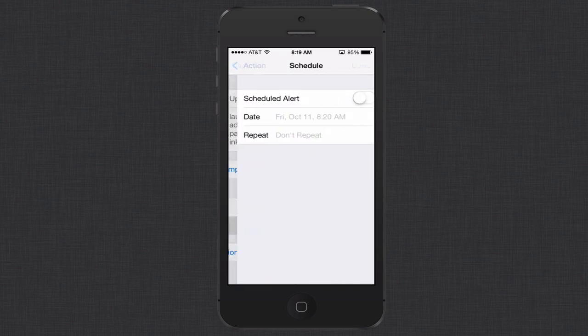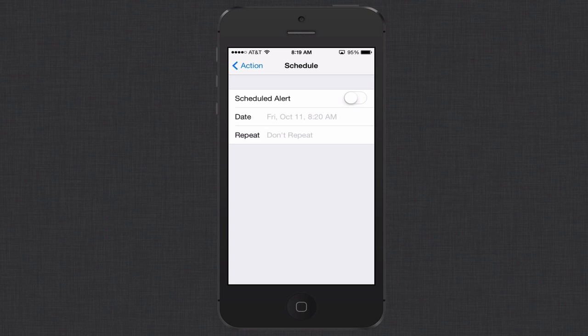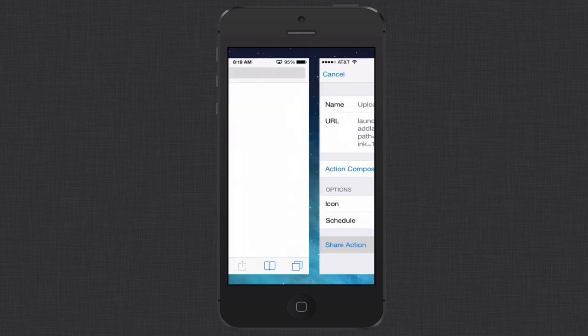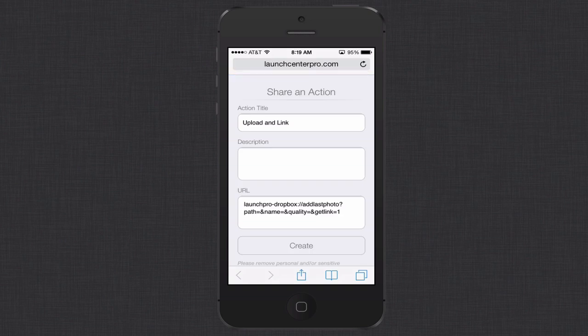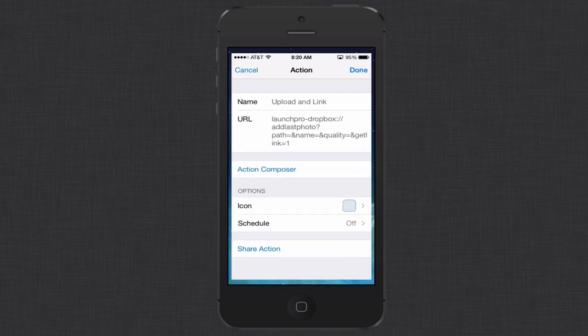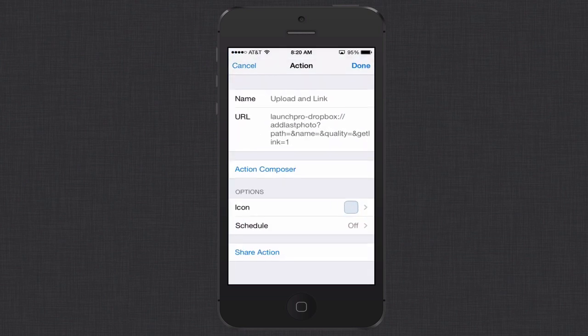And you can also do a schedule if you want to, where you can schedule alerts and things for when this is on here. And then they've got this nice little area here where you can actually share this action, where it takes you to a screen where you put a description in and you can share it with other users on the Launch Center Pro website. So there should be more actions that will probably be showing up there as more and more people use this. So this app can really grow.